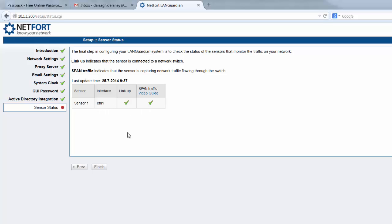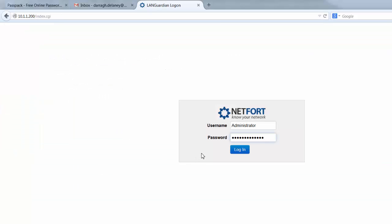We have one sensor automatically configured. It's up and running. Press finish, then log on, and that's it—you're deployed.